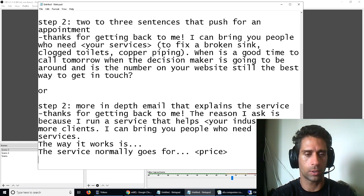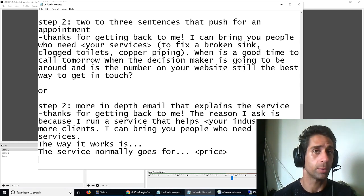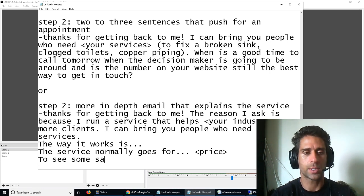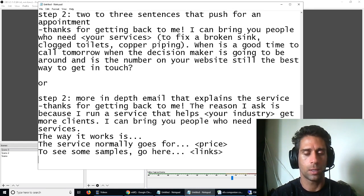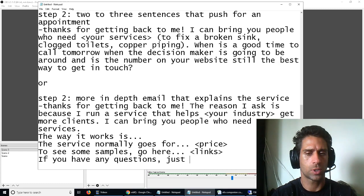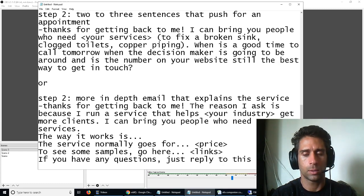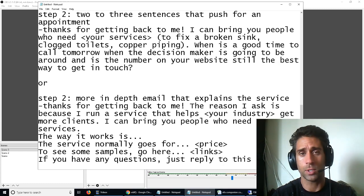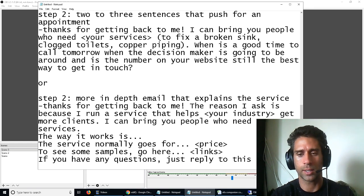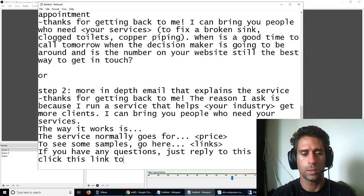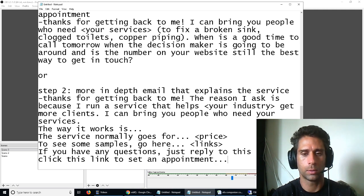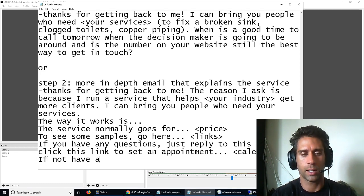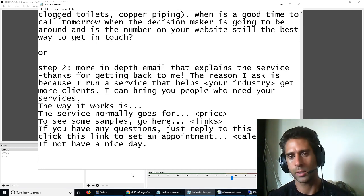And then what I like to do, if you're doing a longer email, is to give them some samples, if possible. To see some samples, go here, right? Links. If you have any questions, just reply to this email. And then you can also offer them a calendar link or click this link to set an appointment. Calendar. And then if not, have a nice day.